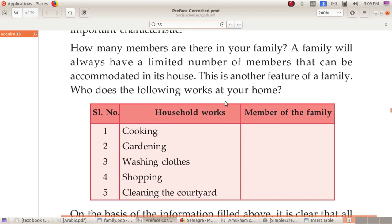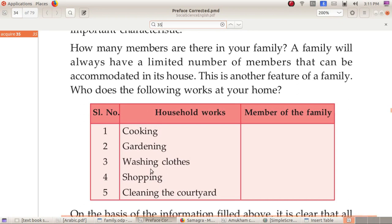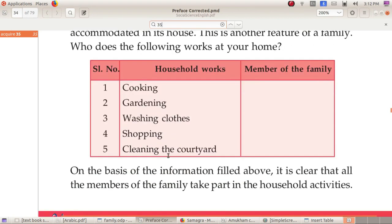Who does the following work at your home? Cooking, gardening, washing clothes, shopping, cleaning the courtyard — how many members do this work at your home? It is clear that all the members of the family take part in the household activities.